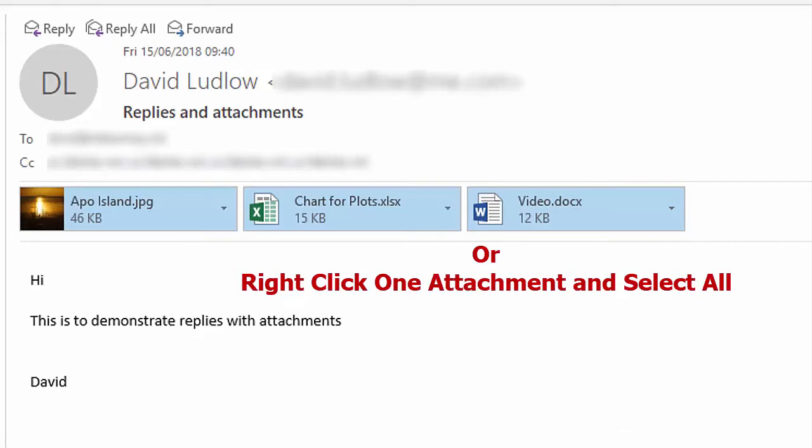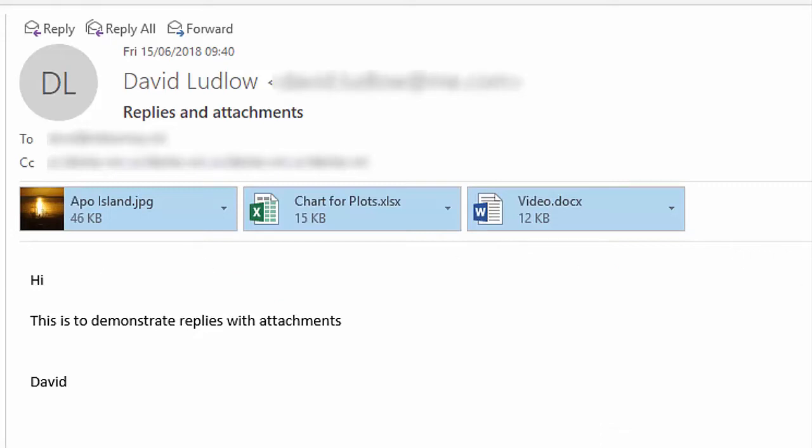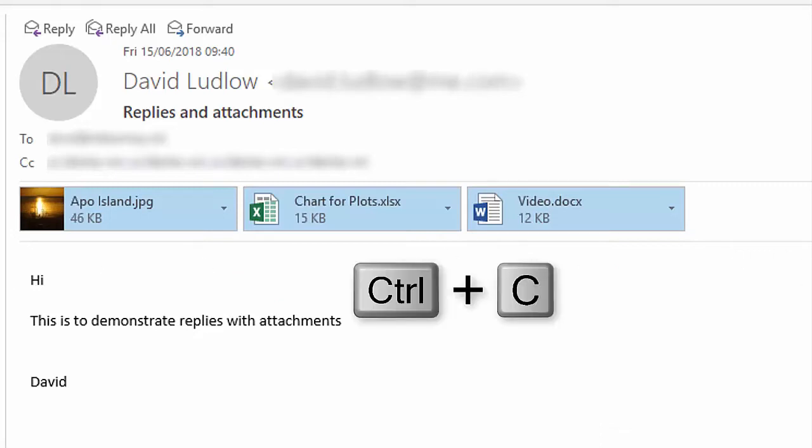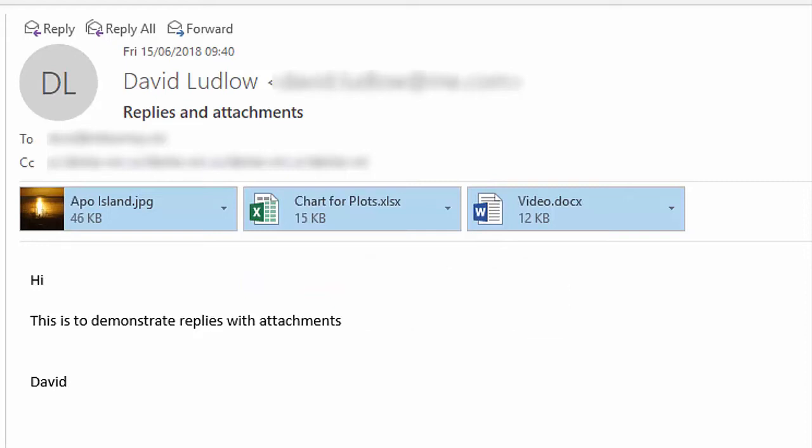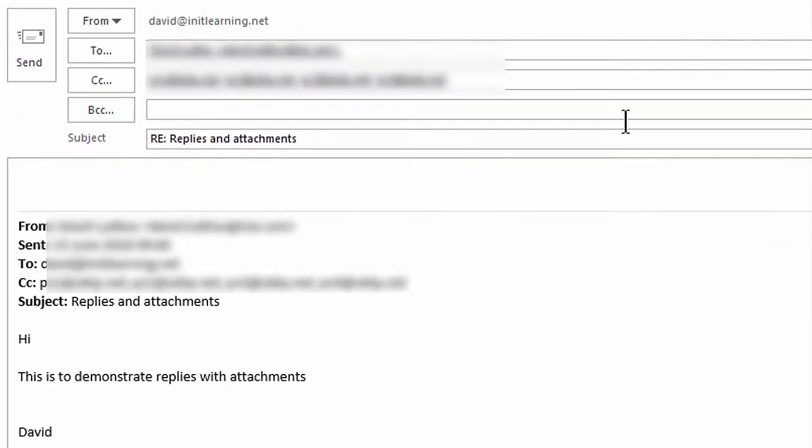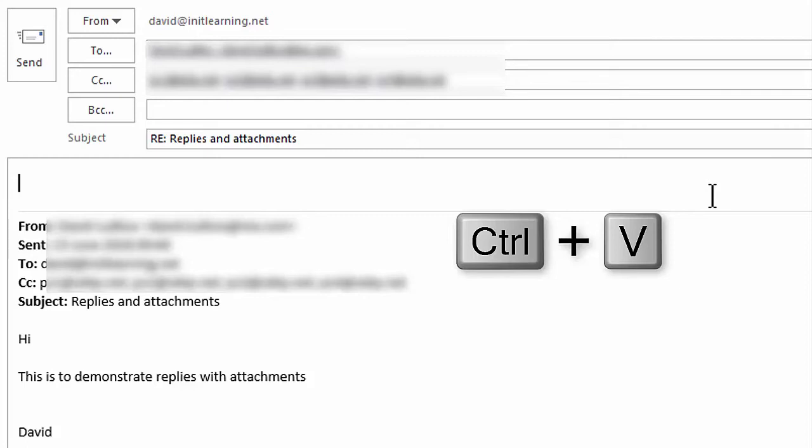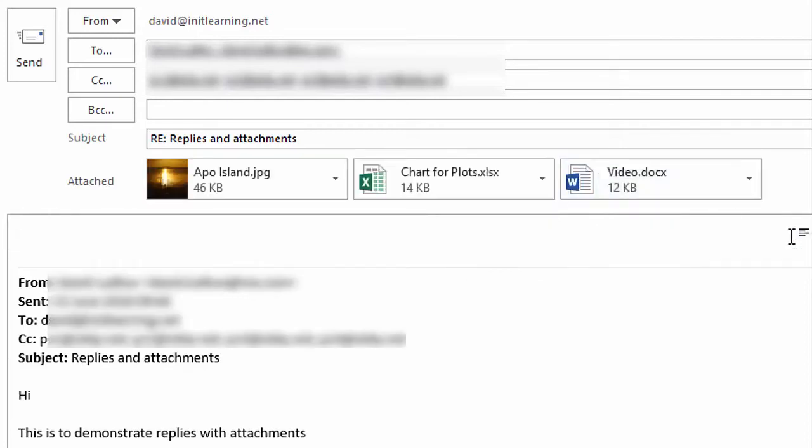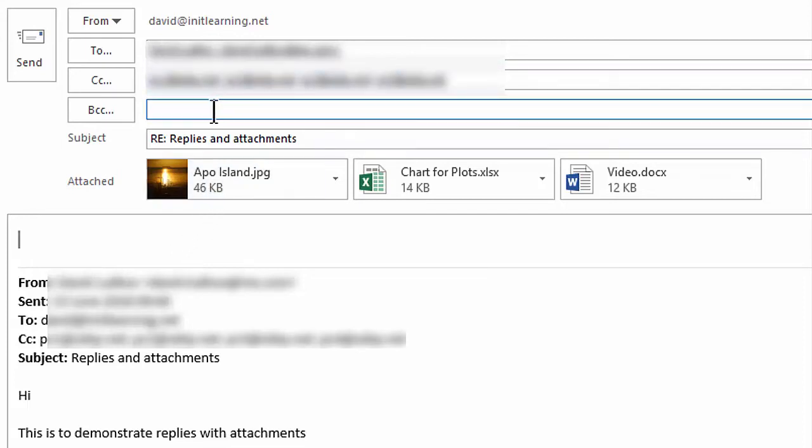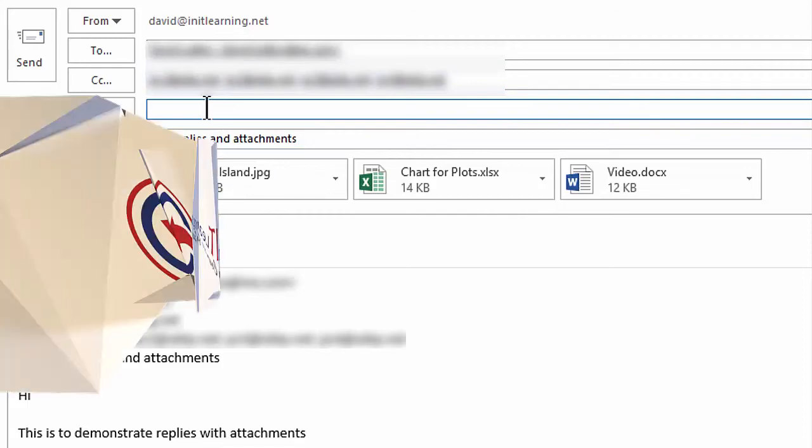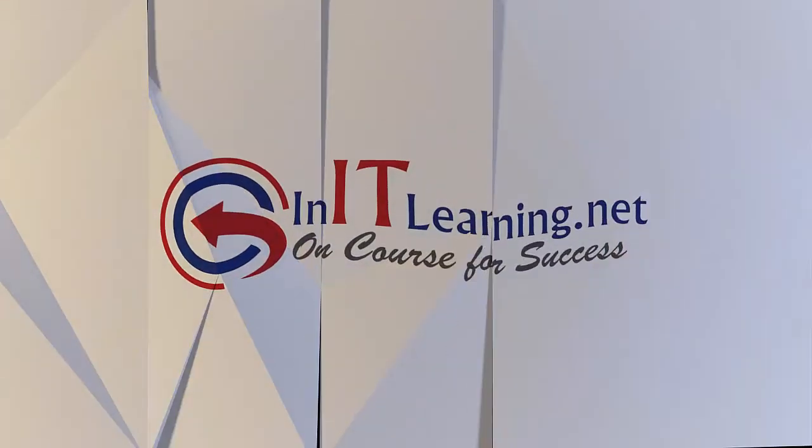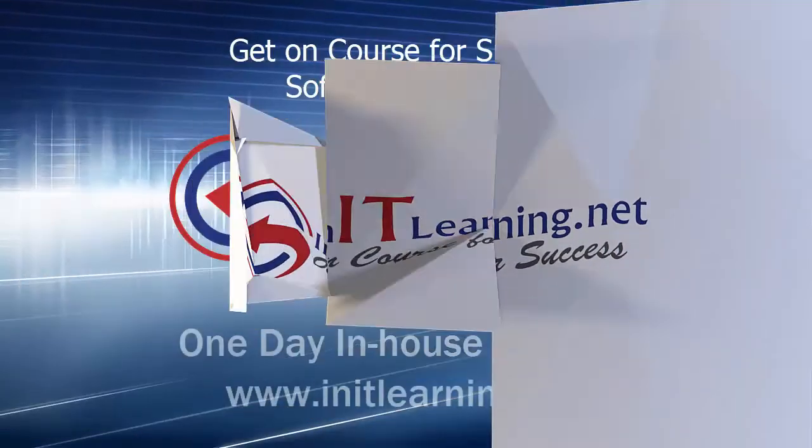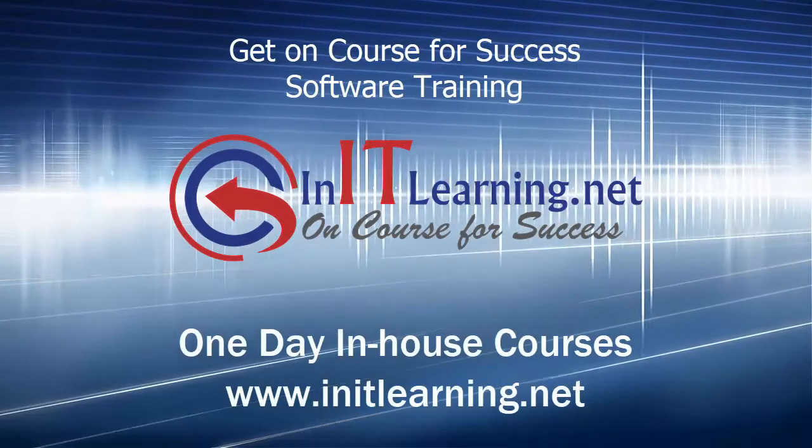And now hold your Ctrl key down and press C for copy. And now just go ahead and reply, so let's click reply all. And again, the attachments are not there, but all you do is Ctrl V for paste and there's your attachments. And you can now continue with your reply to all the email addresses in the to, the cc, and the bcc.